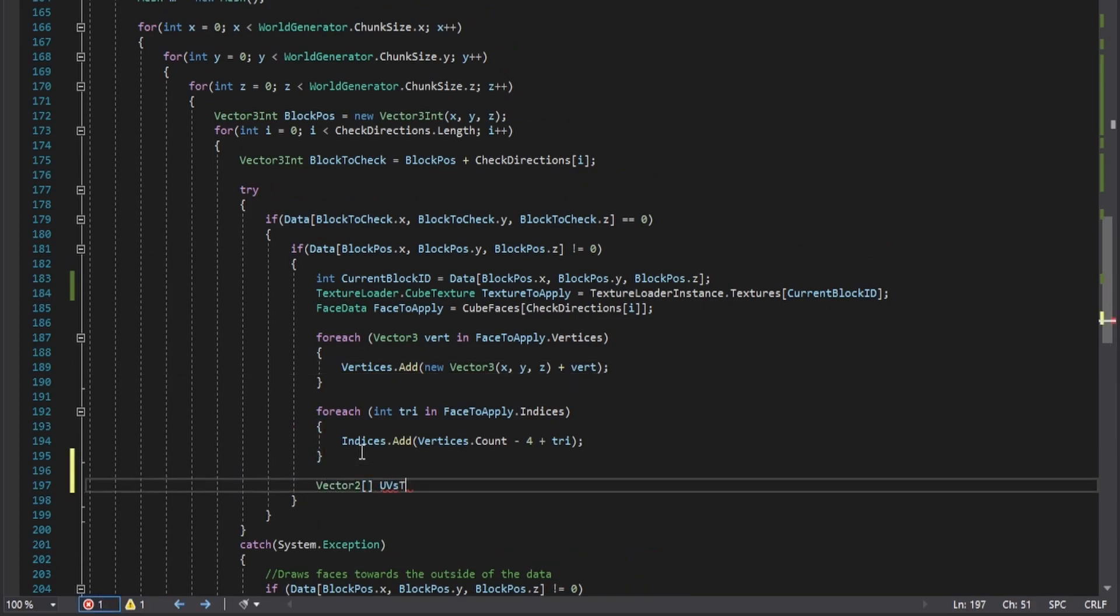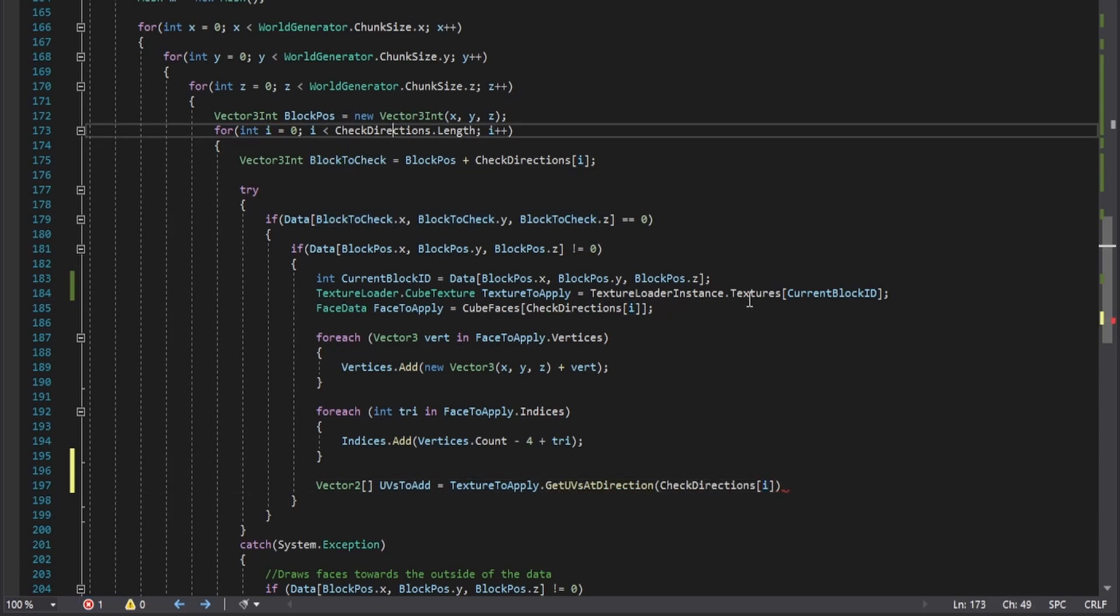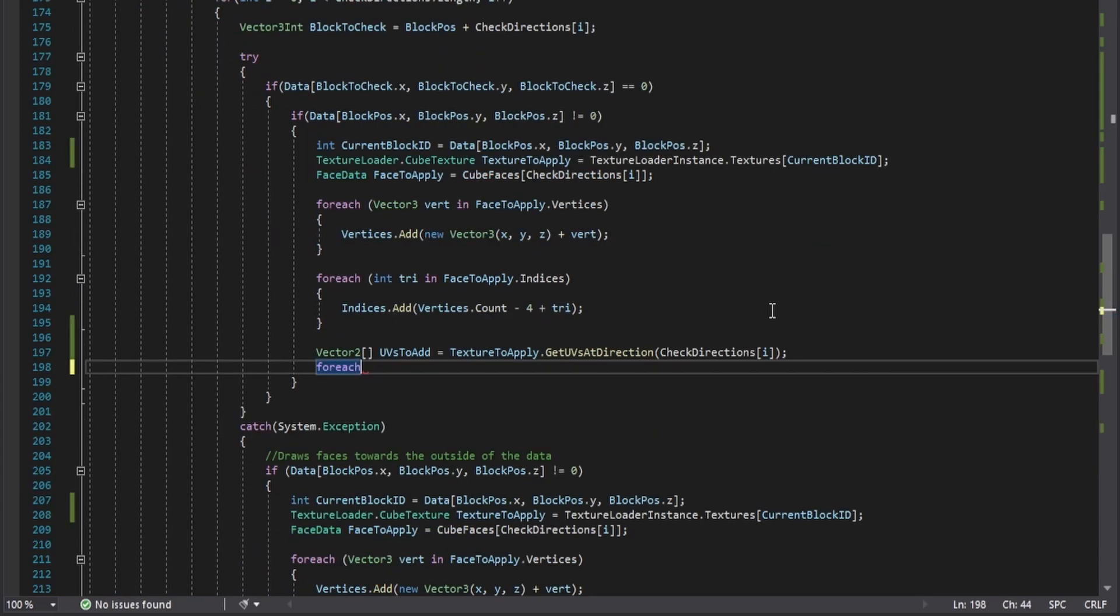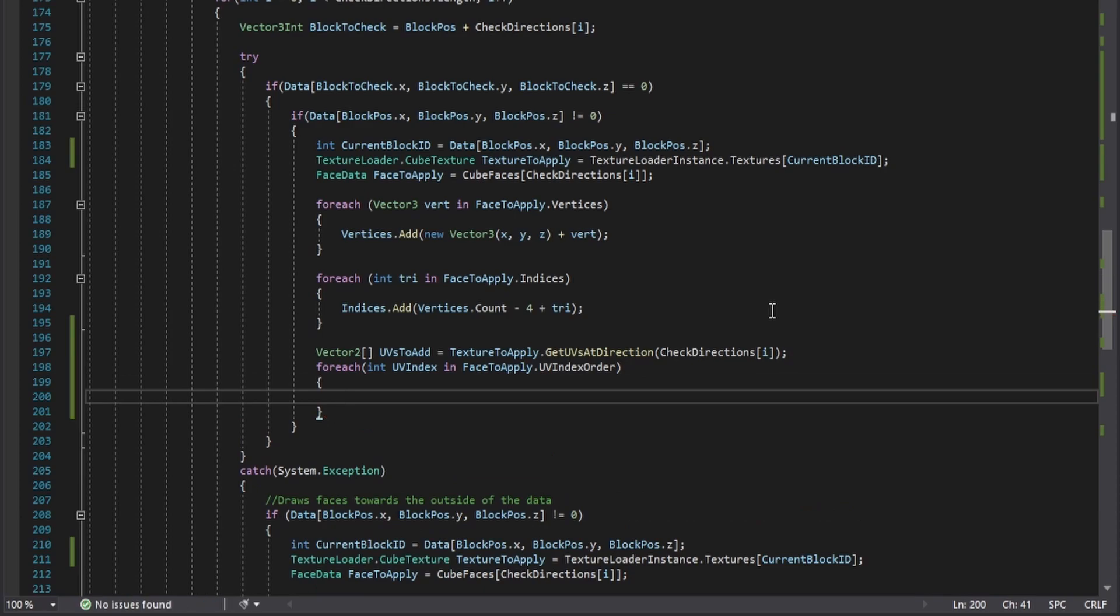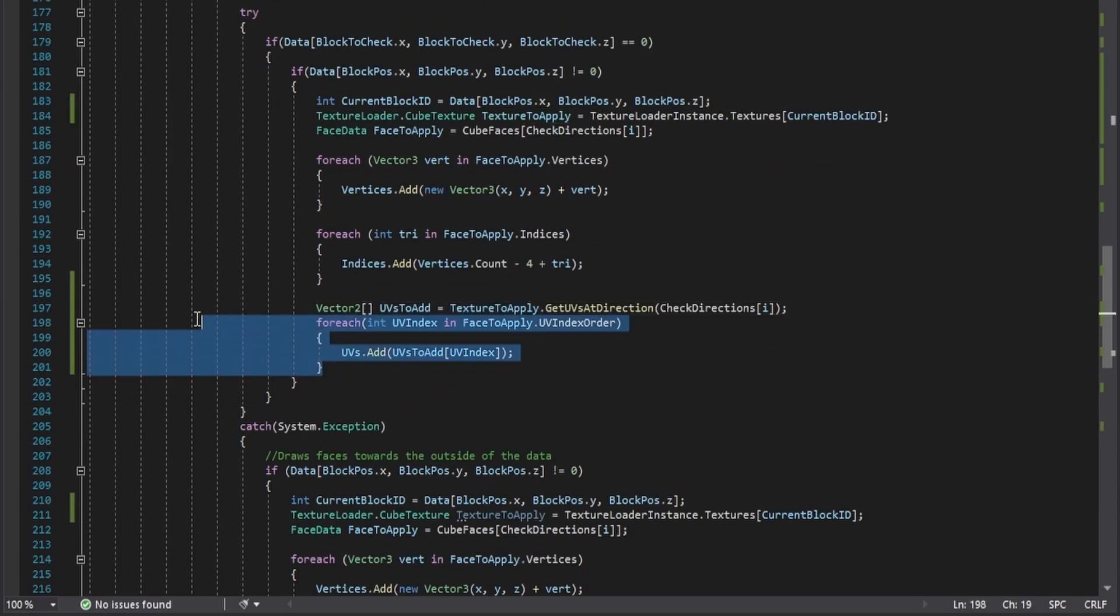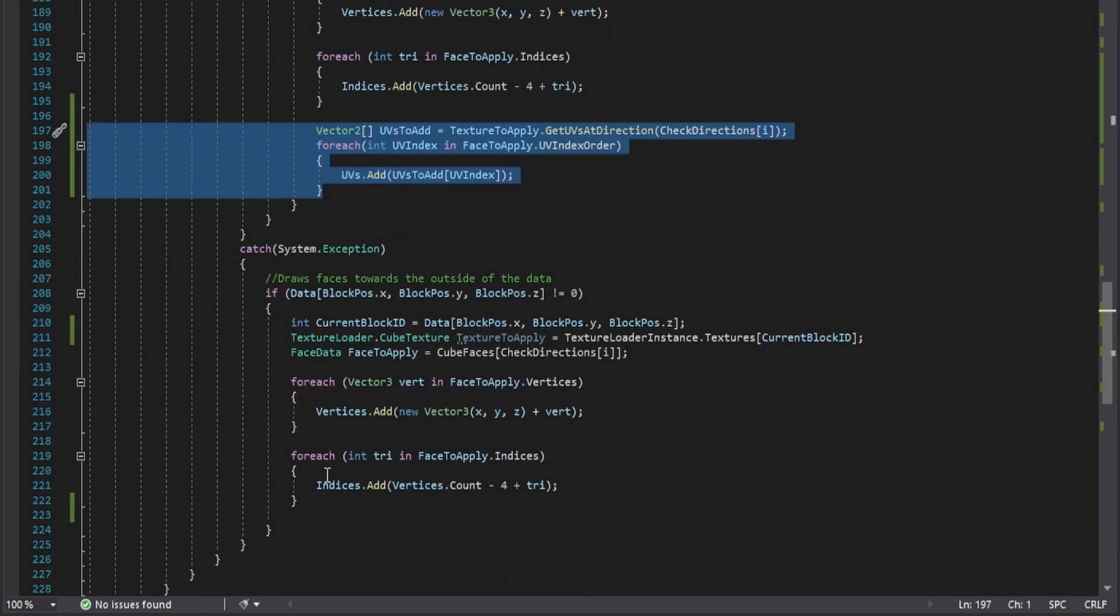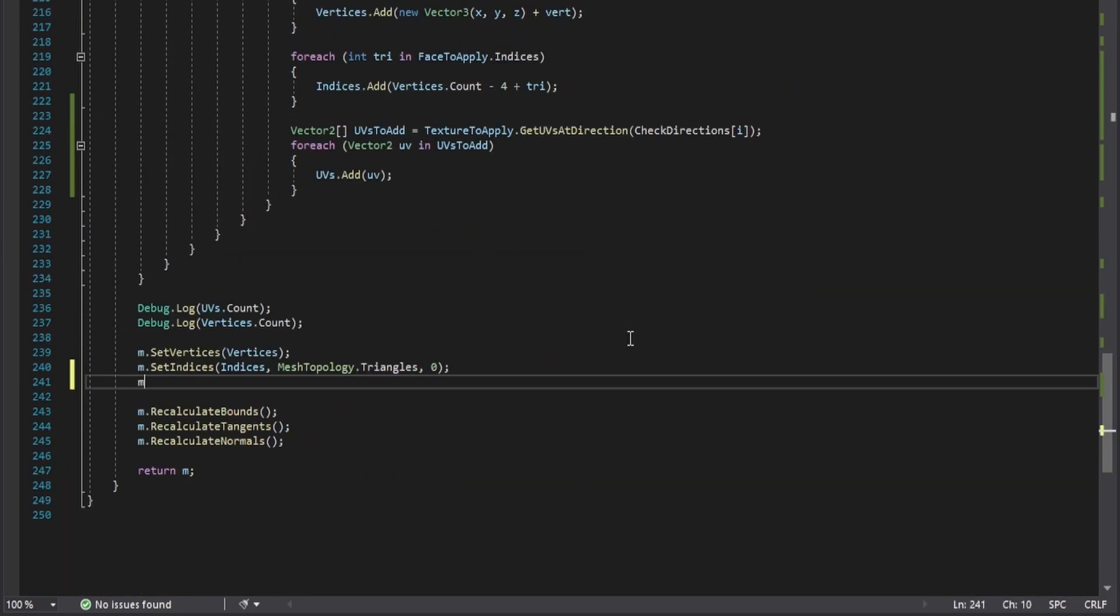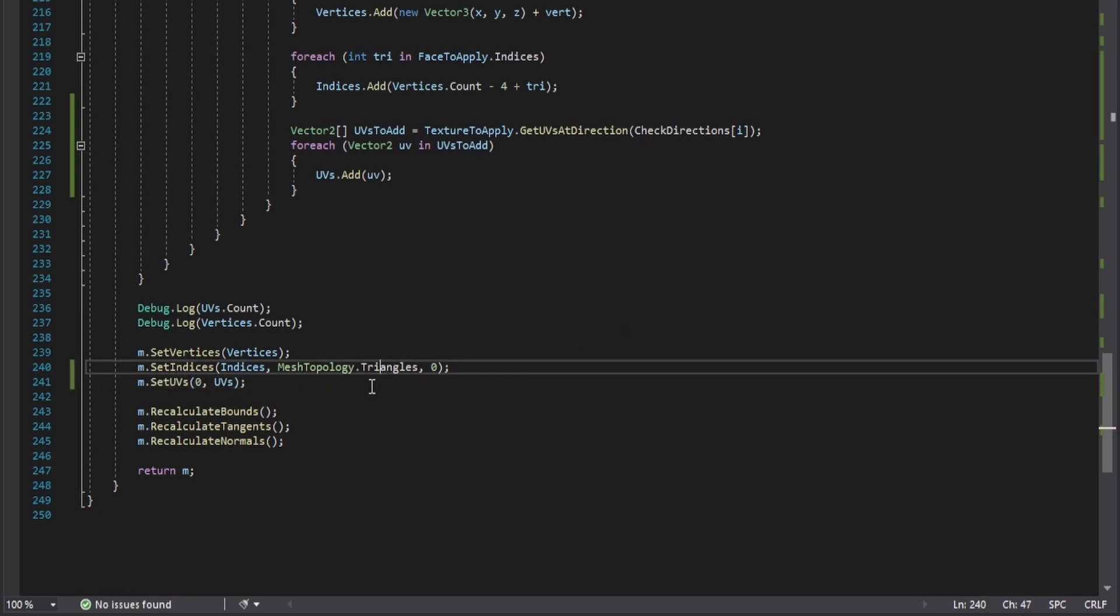After that, use the getUVsAtDirection function to get the UVs needed to add onto the mesh. For the index, use the UV index order array within the face data type. Also, put these lines in the catch statement so if there is an error in the checking process, it will match the UV count with the vertice count. When that is complete, use the mesh setUVs function to apply the UV list generated.